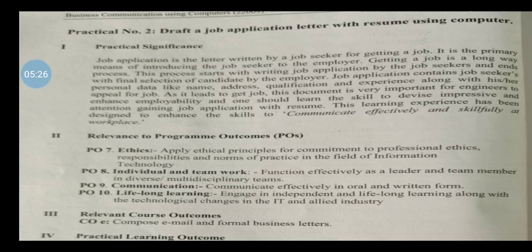Next, program outcomes — that is called PO. Ethics: applying ethical principles and commitment to professional ethics, responsibilities, and norms of practice in the field of information technology. Individual and team work: function effectively as a leader and team member in diverse, multi-disciplinary teams. Communication: communicate effectively in oral and written form. Lifelong learning: engage in independent and lifelong learning along with the technological changes in IT and applied industry.